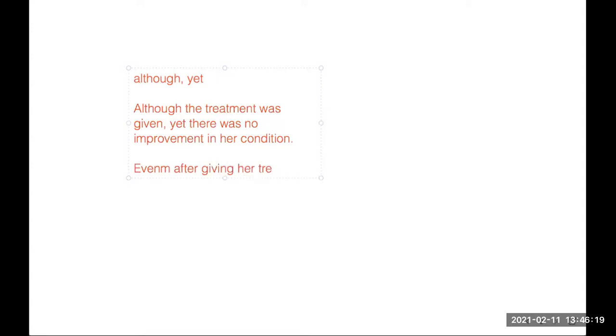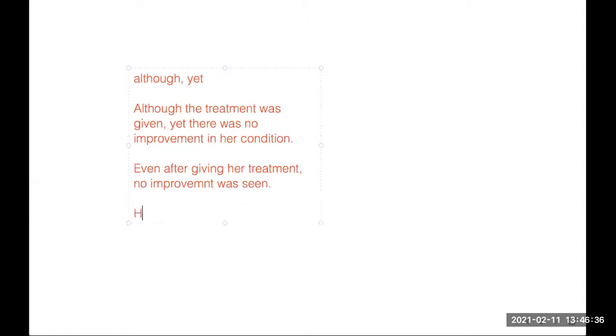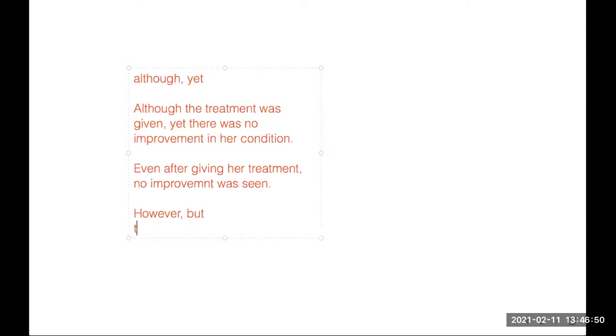treatment, even after giving her treatment, no improvement was seen. So even after giving treatment you can say this when you are talking about opposite or ironical situations.